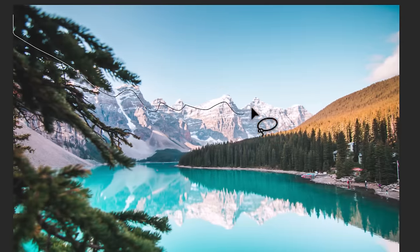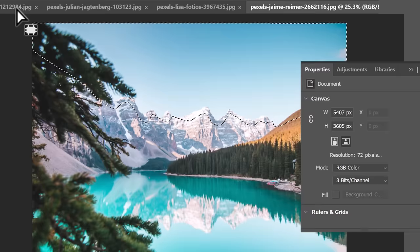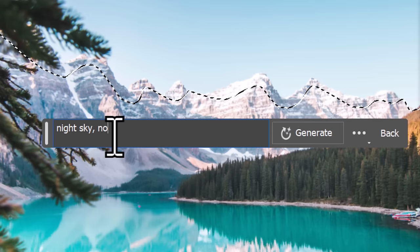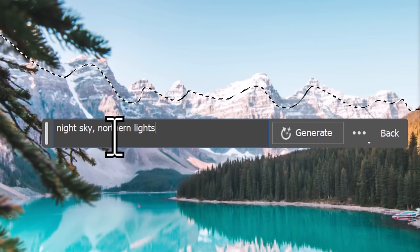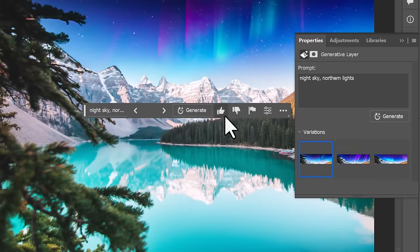If you just roughly select the sky, you don't have to be too precise, you can also change the sky in your images really easily.